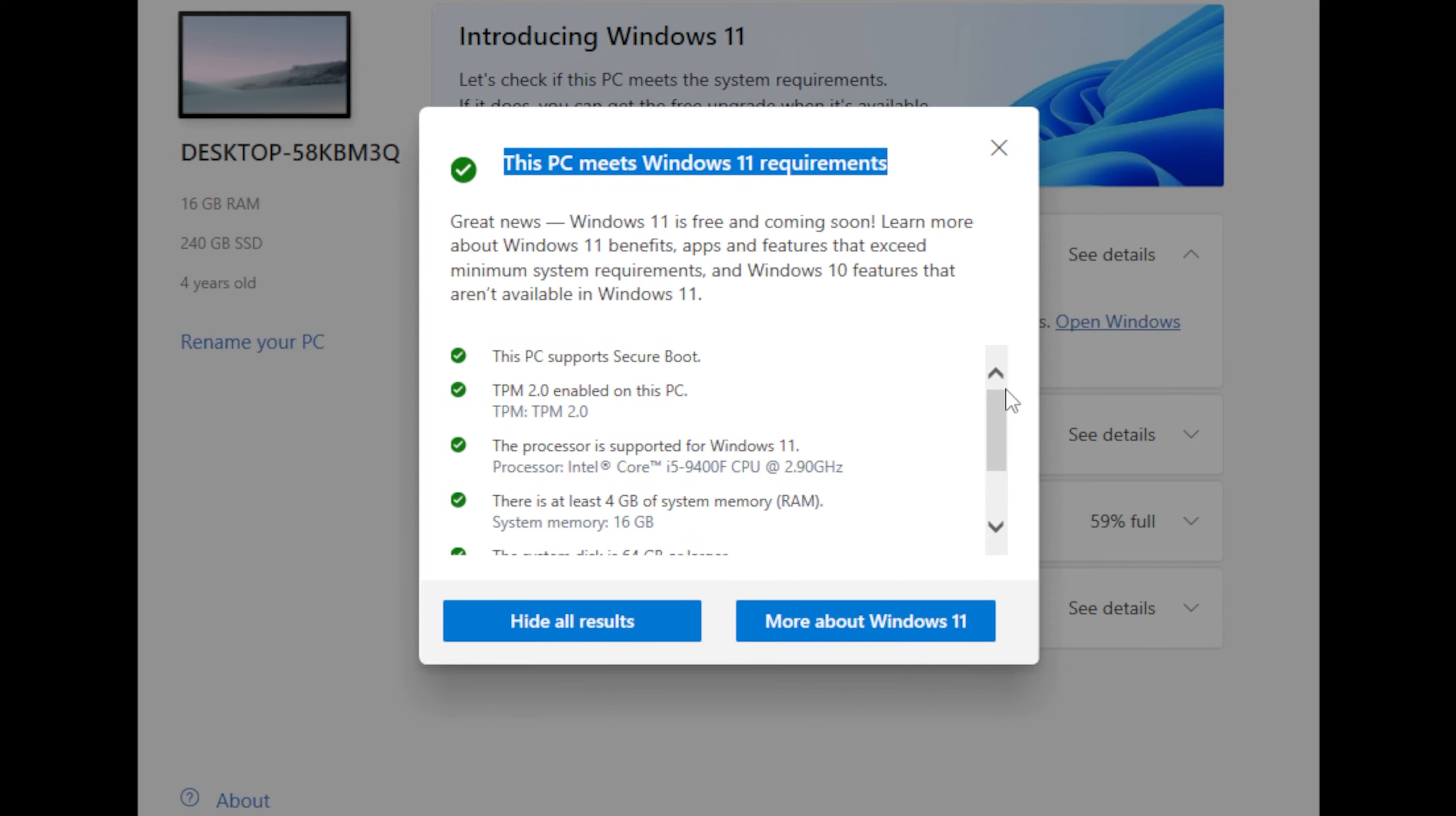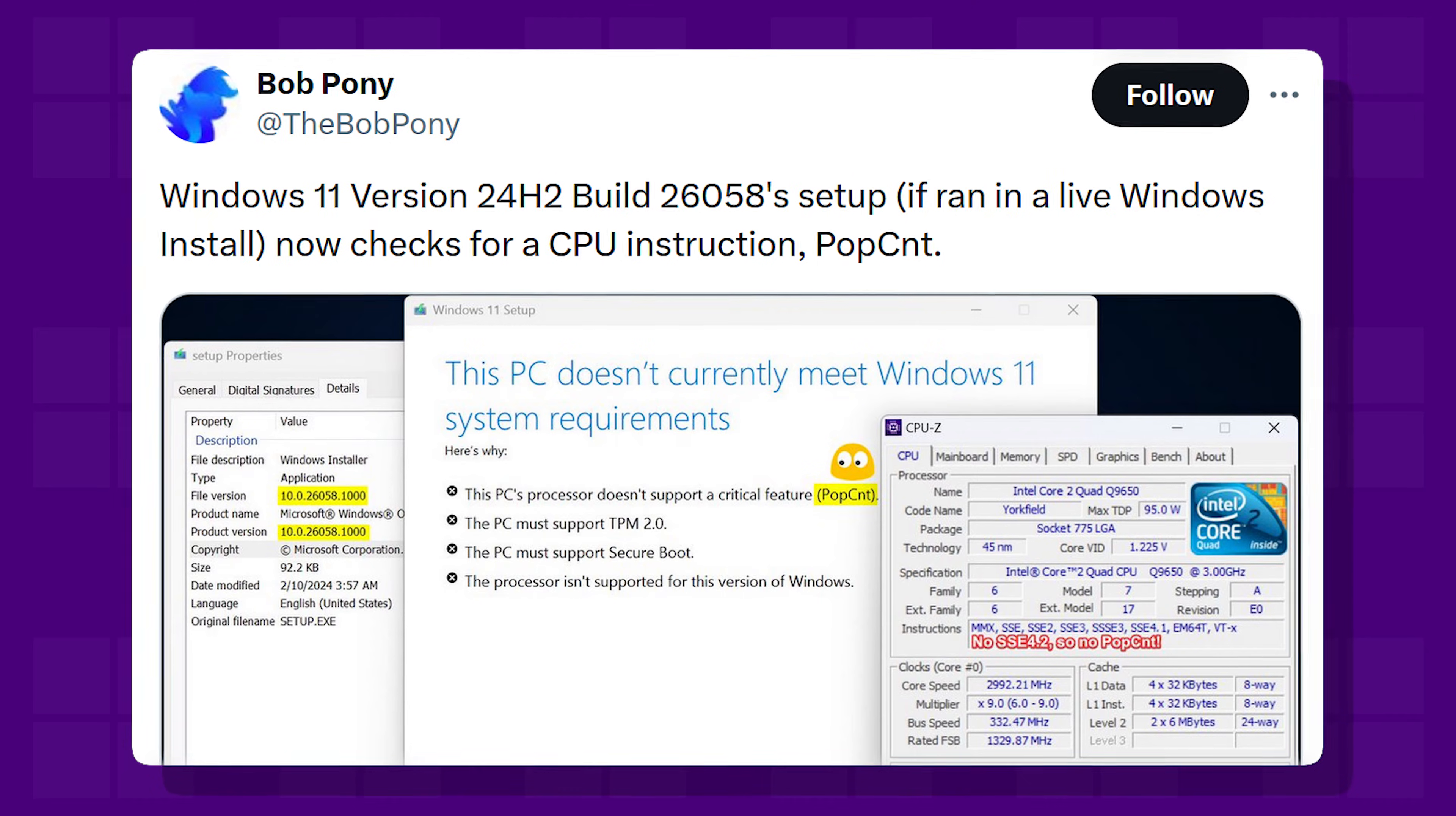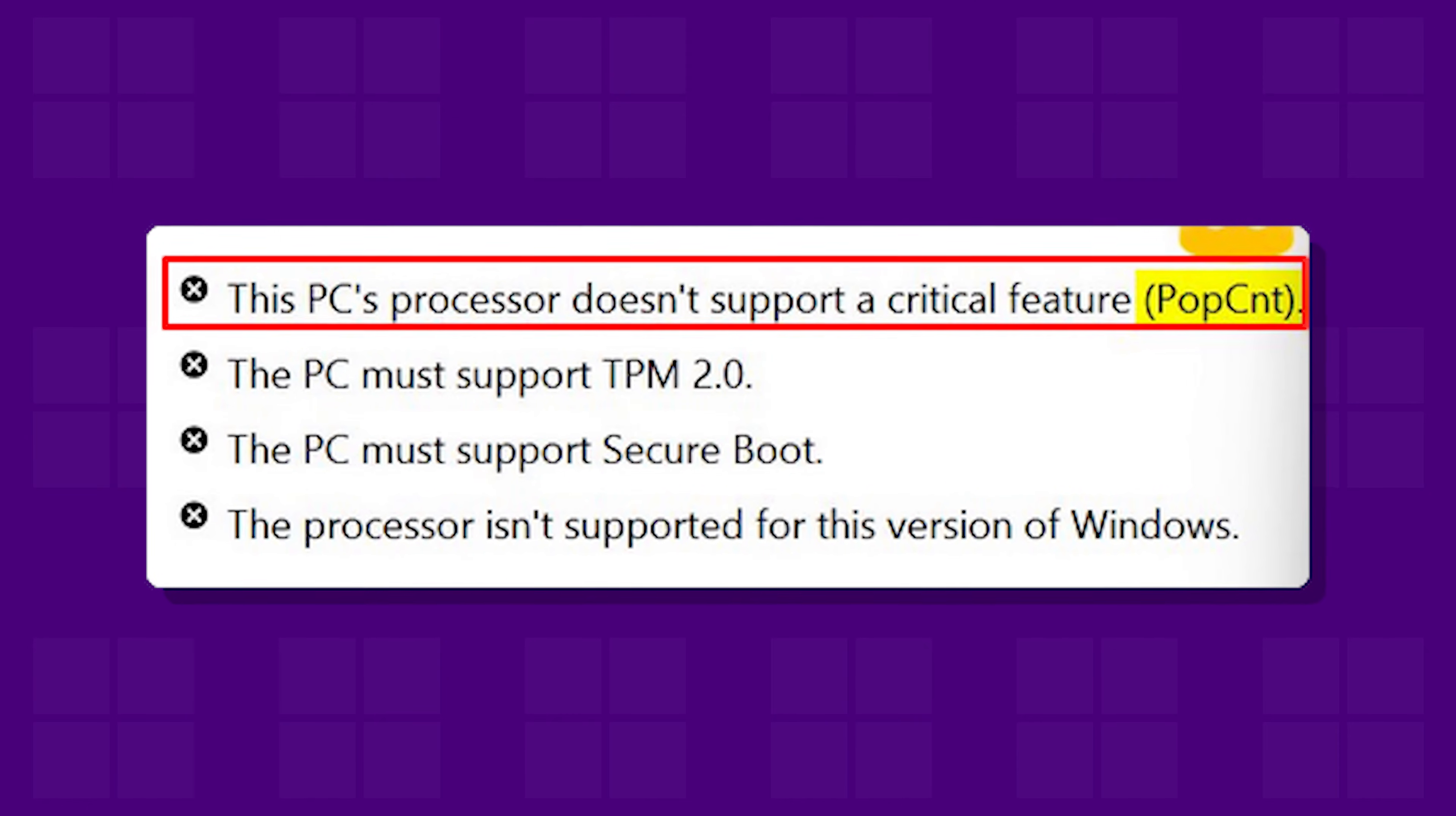Unfortunately, a similar problem has popped up again after the latest test build release of Windows 11 24H2. It seems that it requires a specific POPCNT instruction in the processor. While this instruction is easily found in most newer processors, some old processors might not have it.